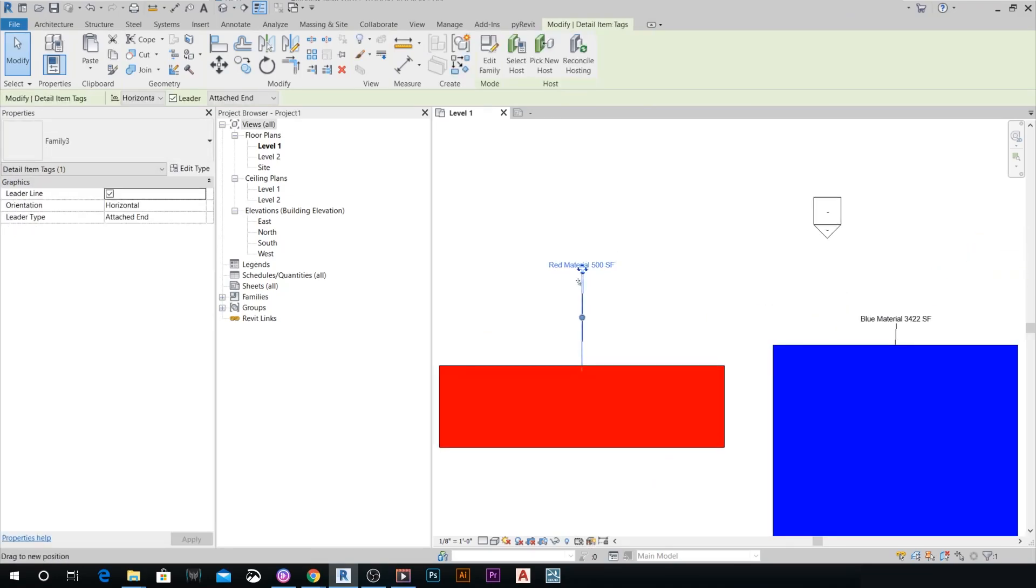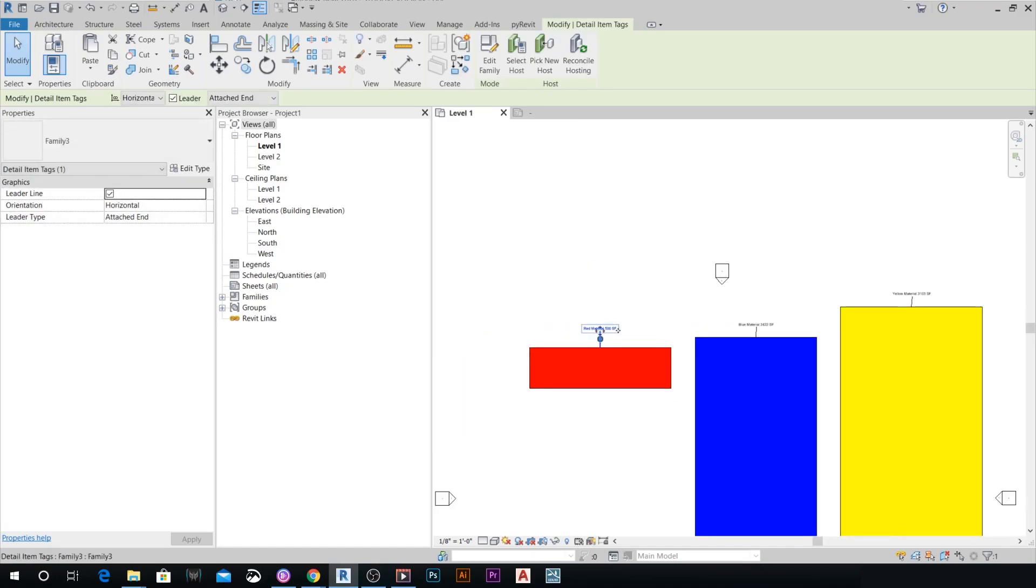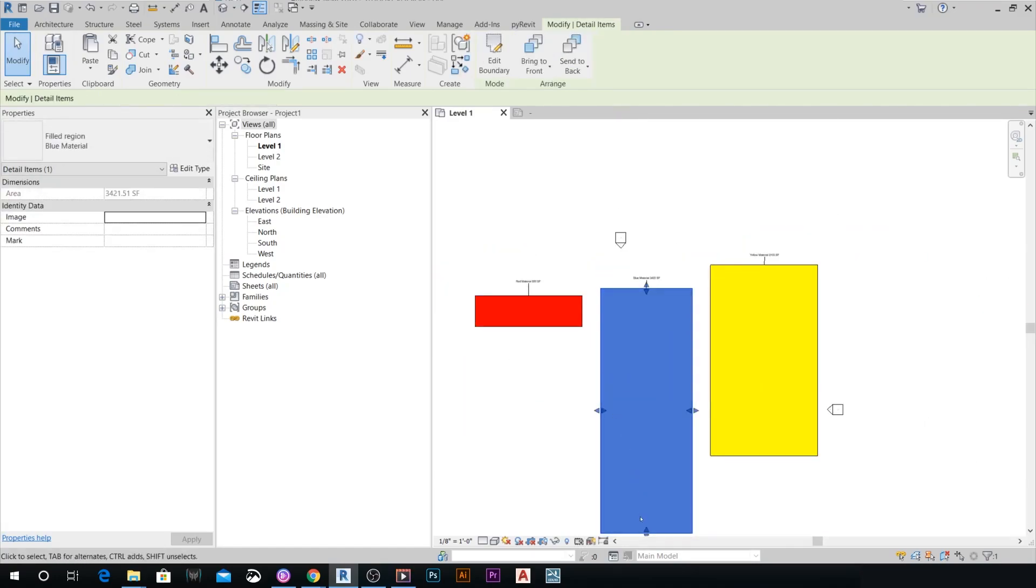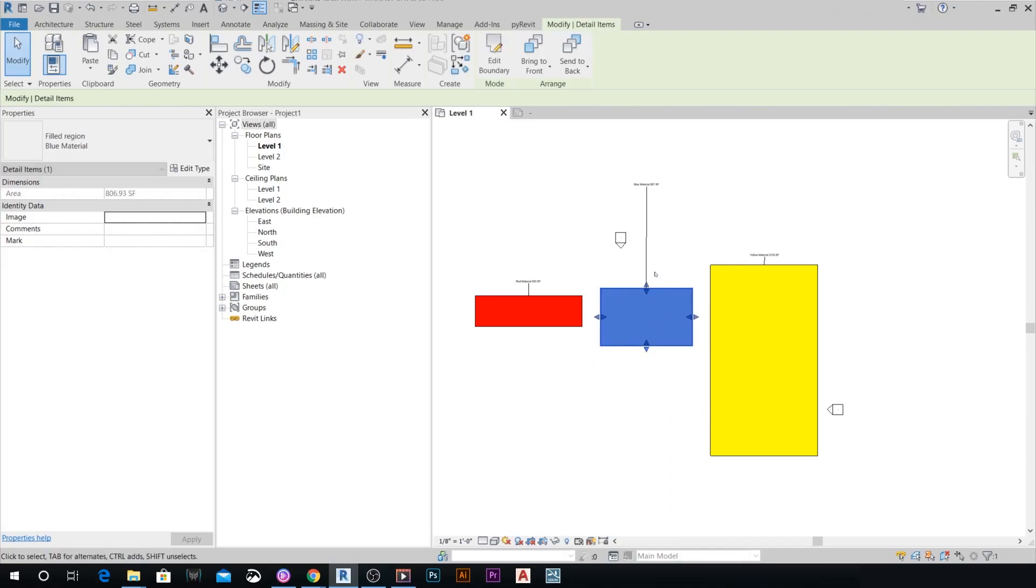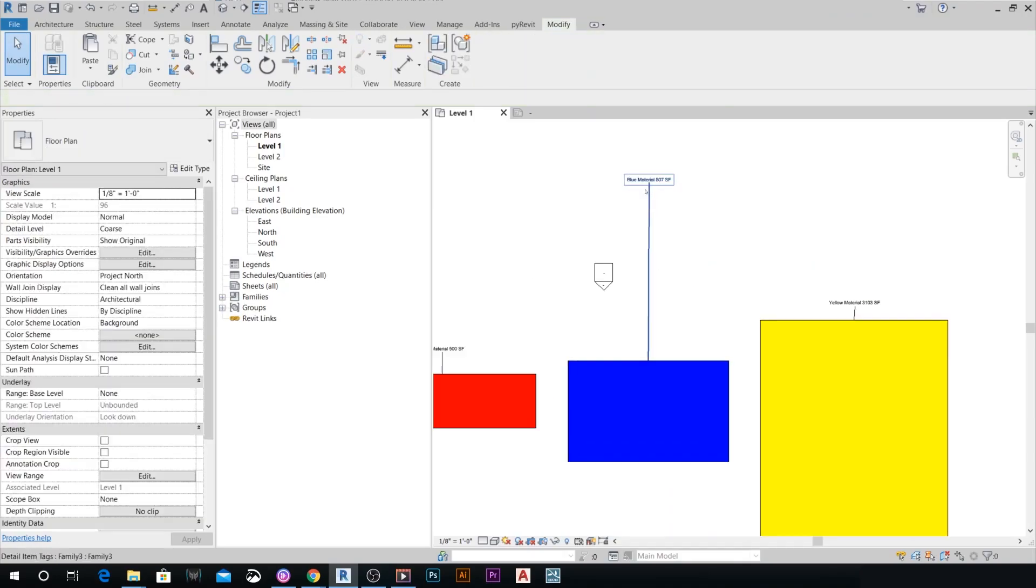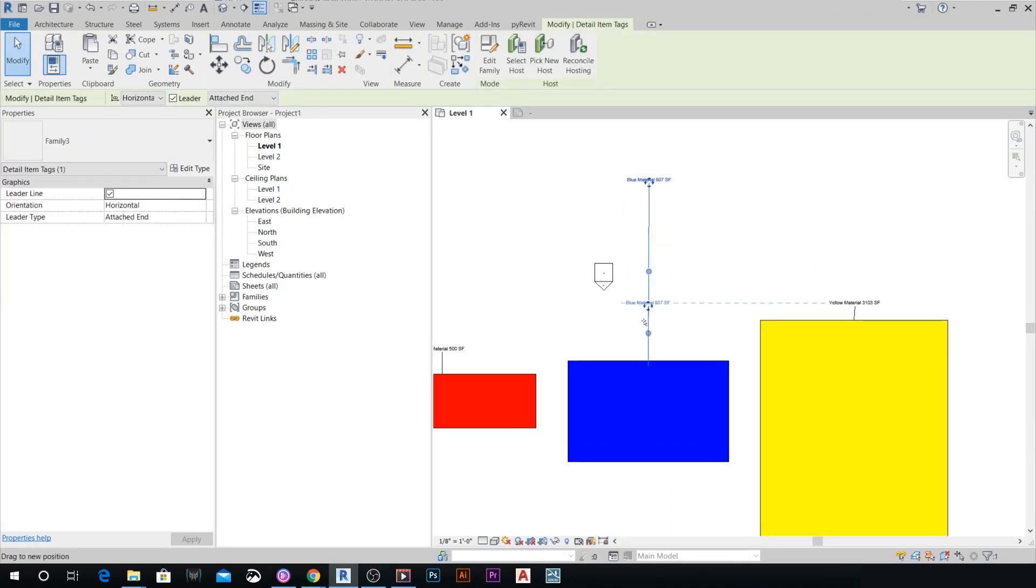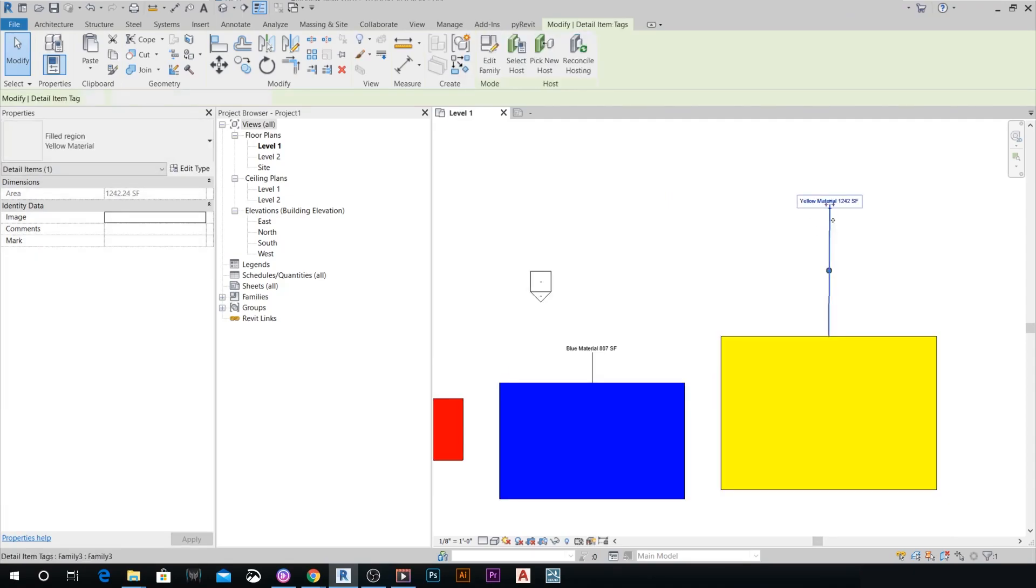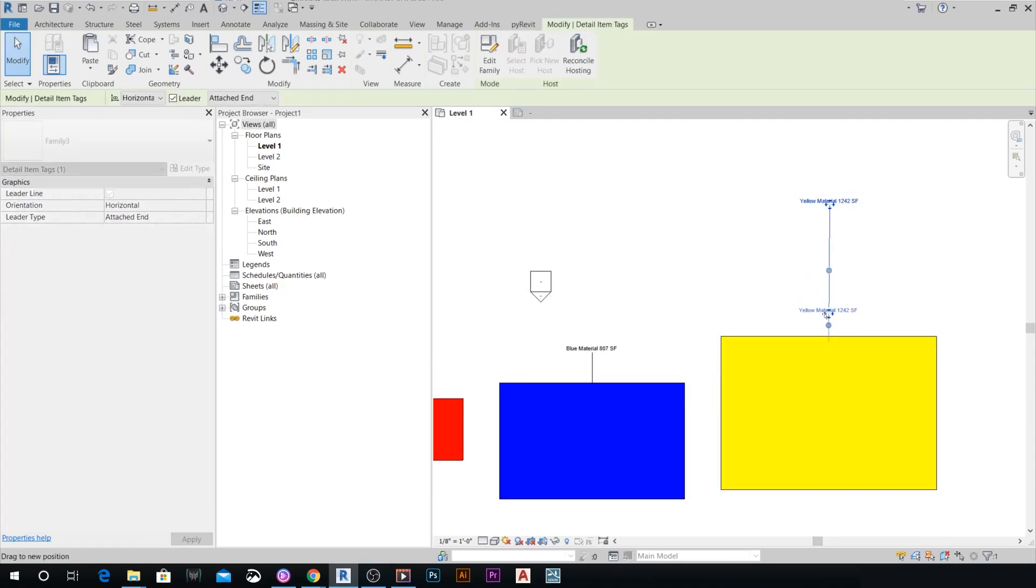So here again, you can see it's 807, this one right here. Change it. You're going to see it's going to change live, 1,200.